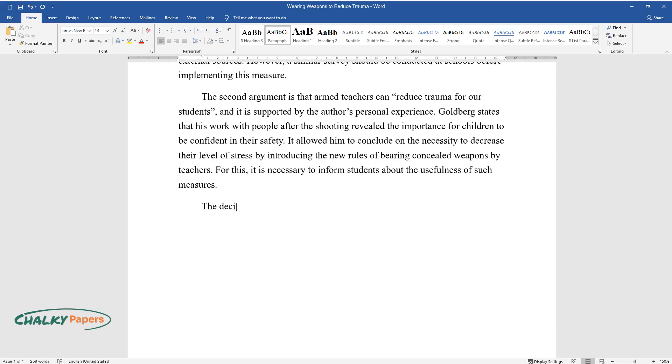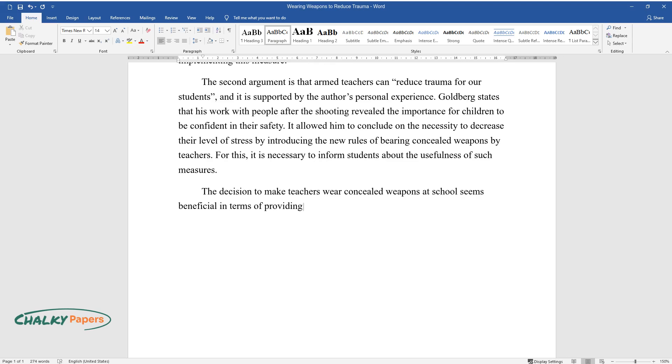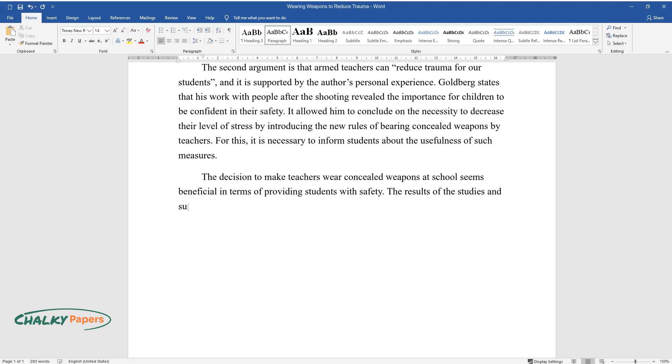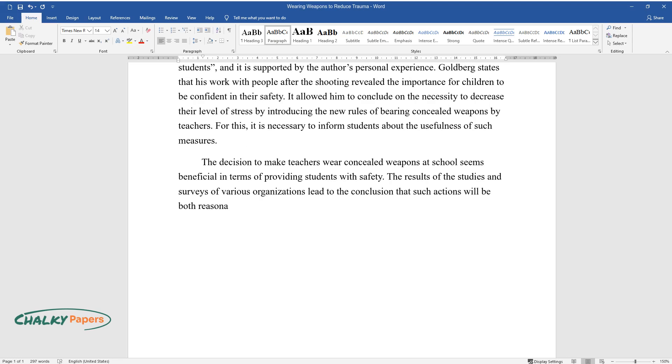The decision to make teachers wear concealed weapons at school seems beneficial in terms of providing students with safety. The results of the studies and surveys of various organizations lead to the conclusion that such actions will be both reasonable and effective.